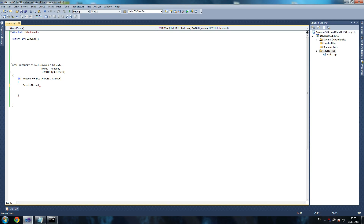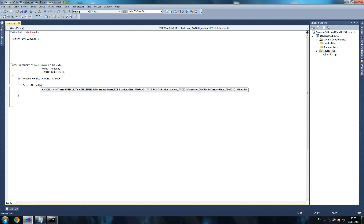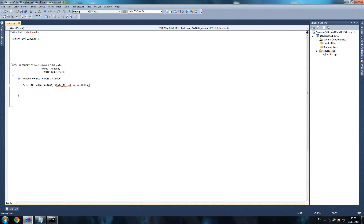If it doesn't attach successfully we don't care, we're not going to do anything. Then we say CreateThread - 0, 0 times 1000 - I have no clue what this does but I've been using it for ages and I've seen it on every DLL pretty much, just go with it - MainThread, then zeros for the remaining parameters. It won't recognize MainThread because we haven't created that yet. So DWord WinAPI MainThread.